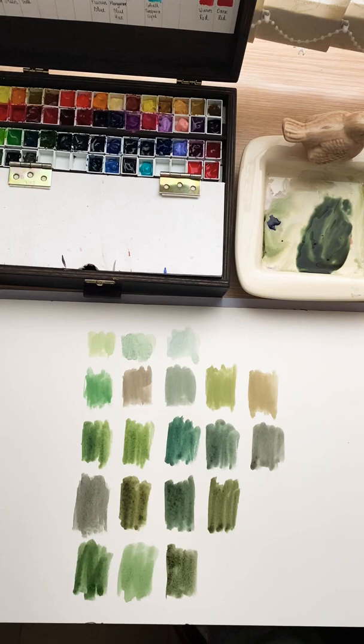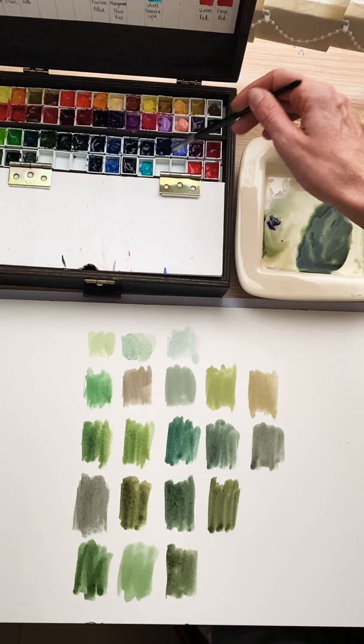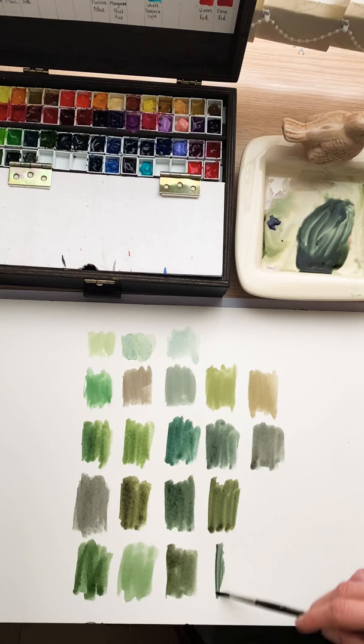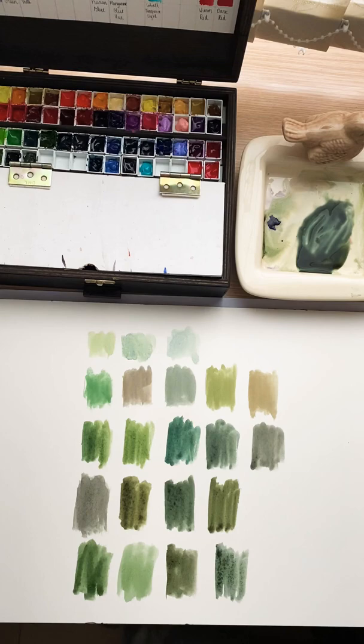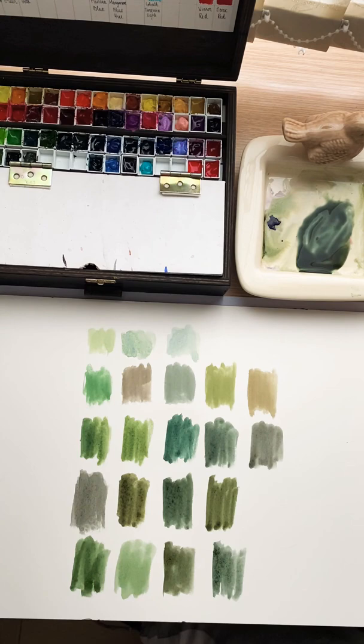Now we can add a little bit of French ultramarine. These are very similar but from totally different pigments.